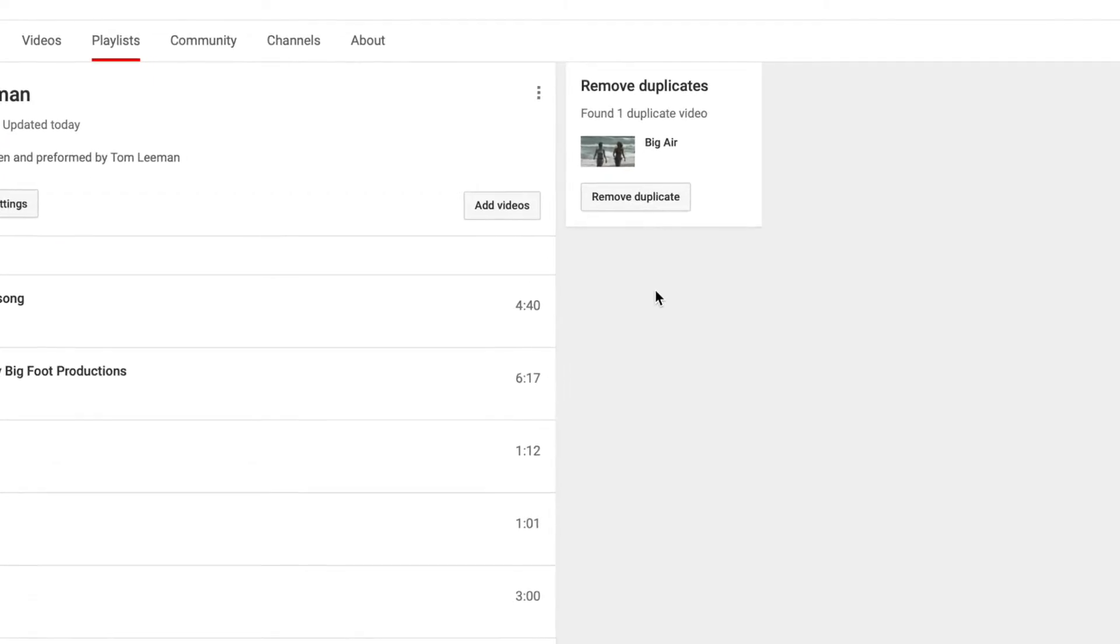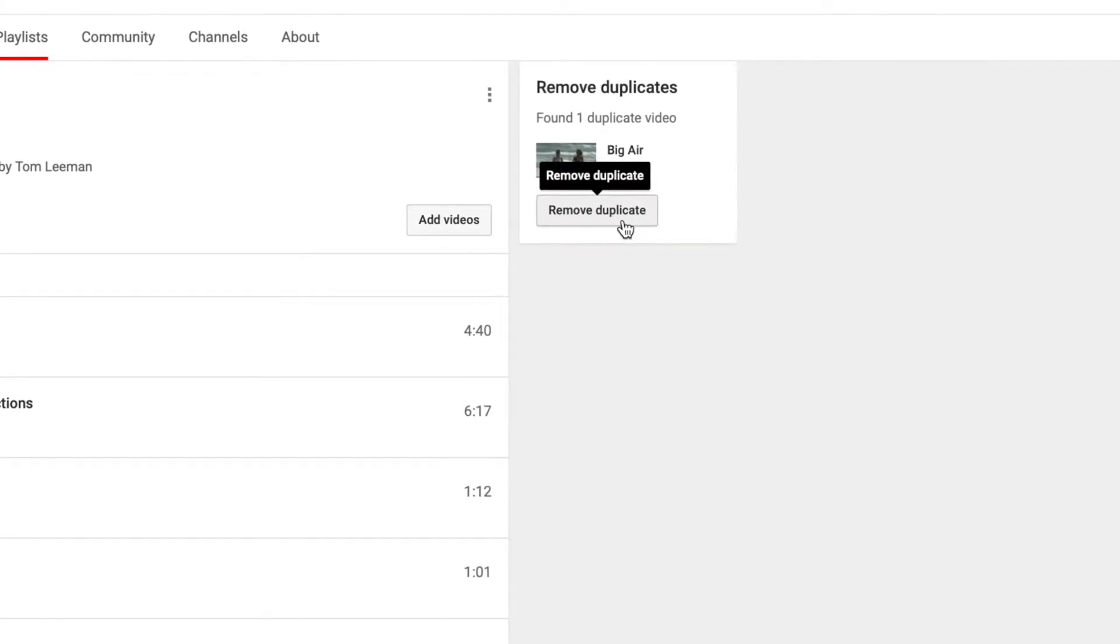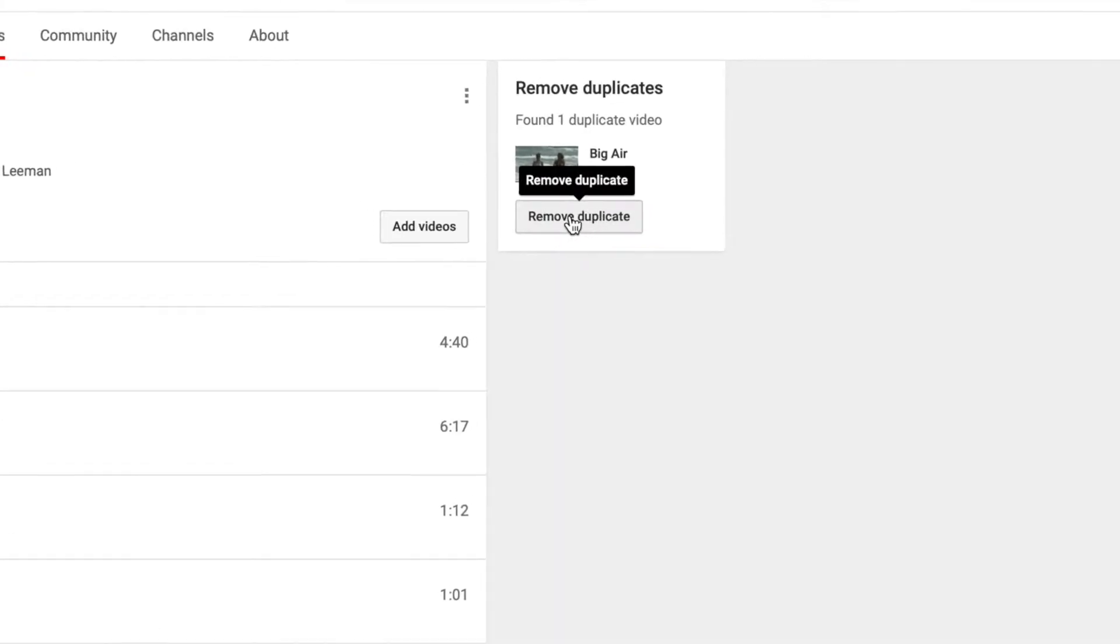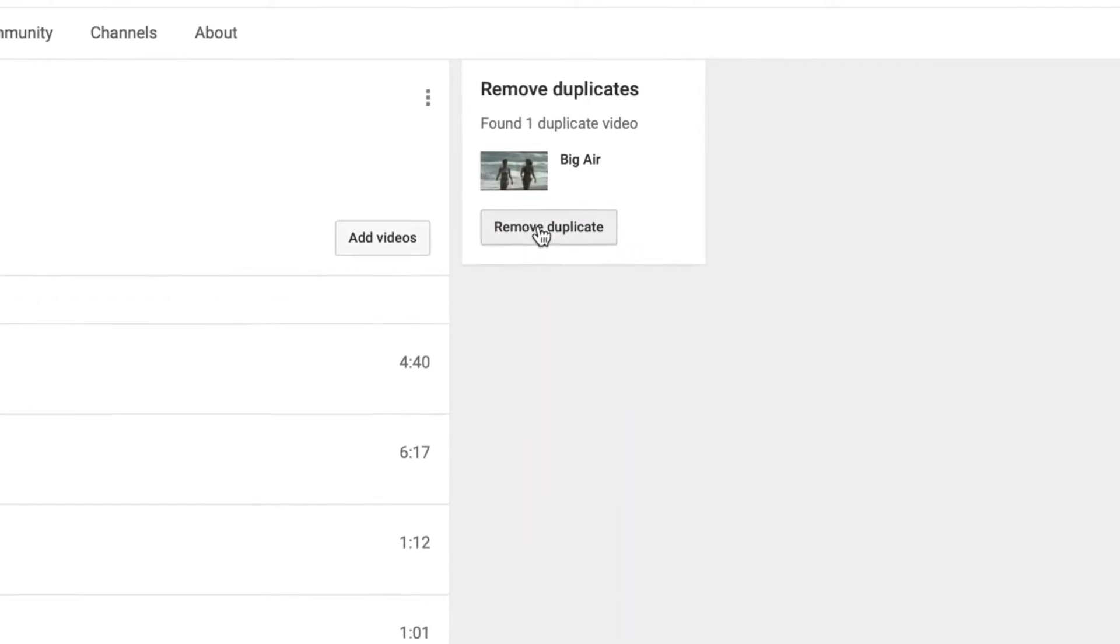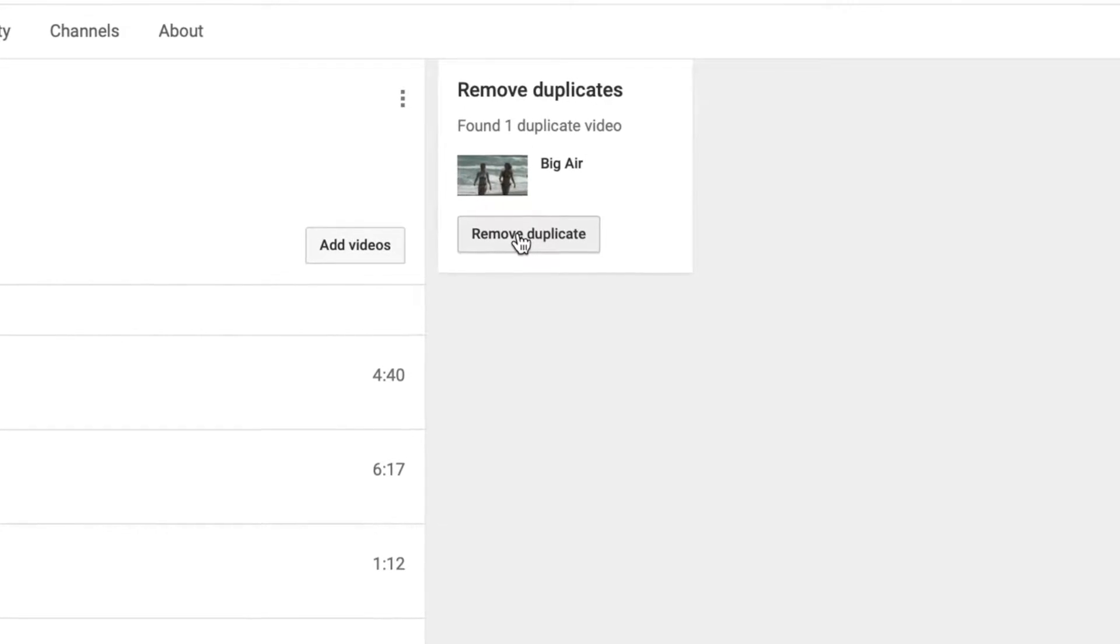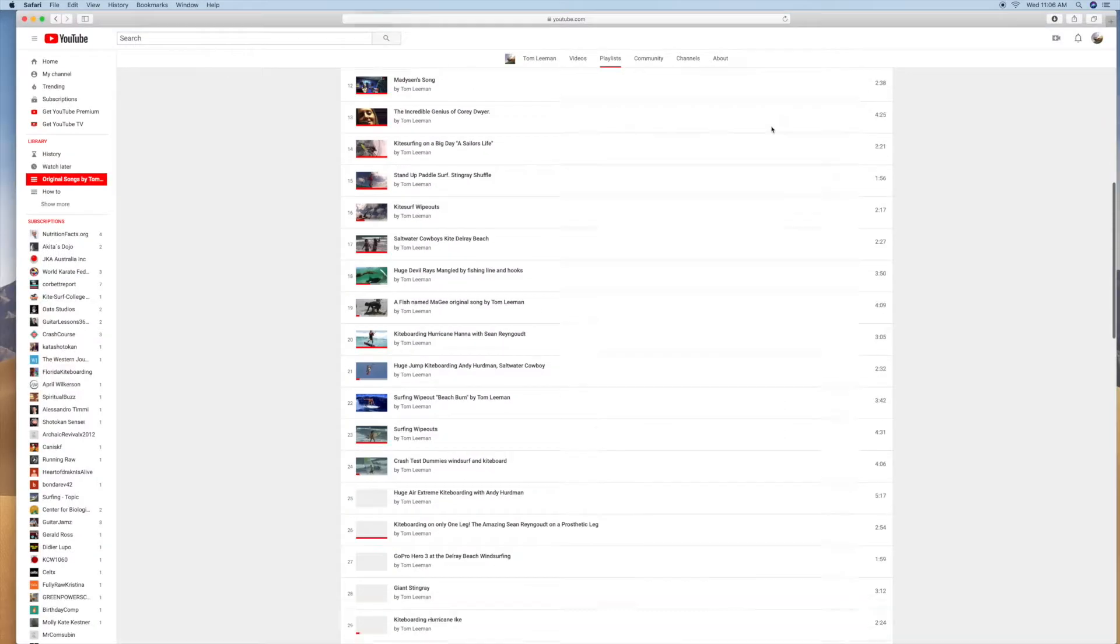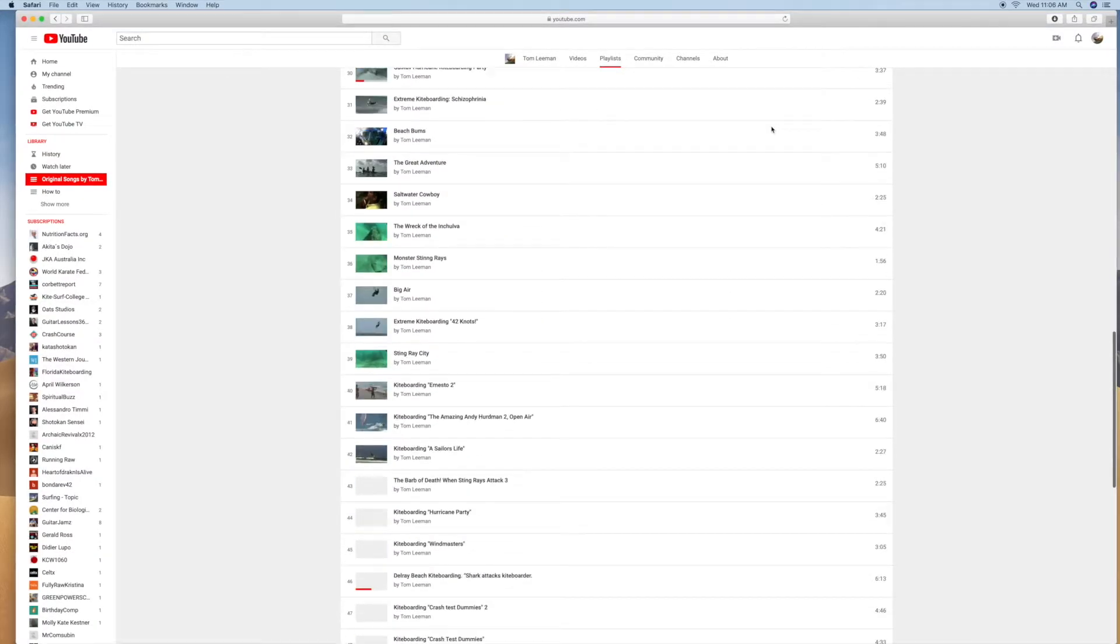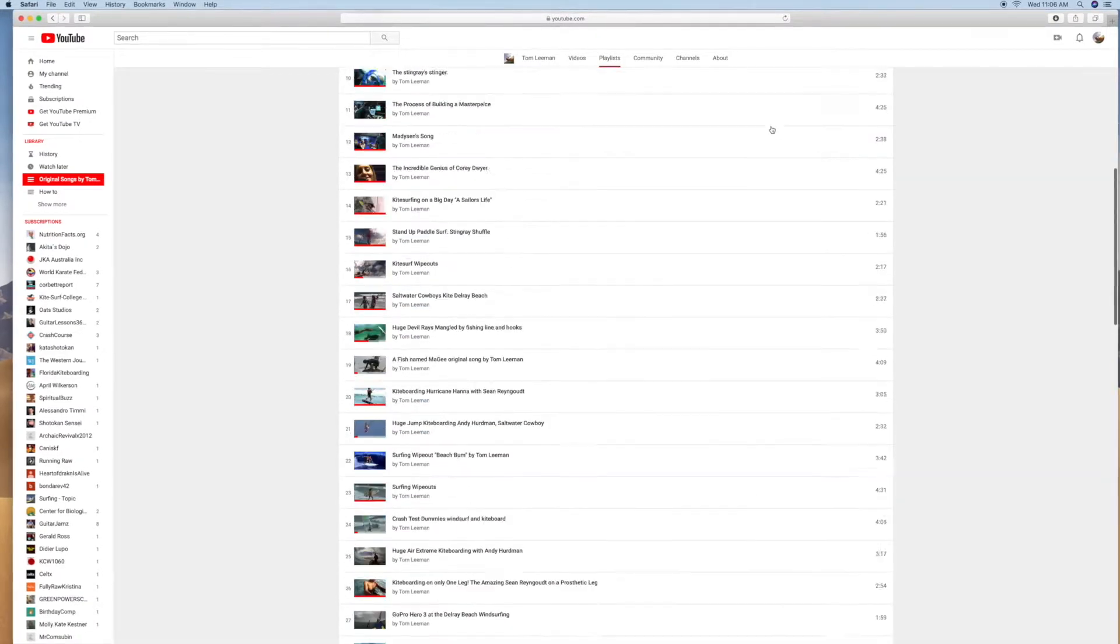And then, oh, I still got one more, so we need to click on it one more time. That should get rid of all the duplicates inside of this playlist. Bam. Now all my duplicates in this playlist have been removed.